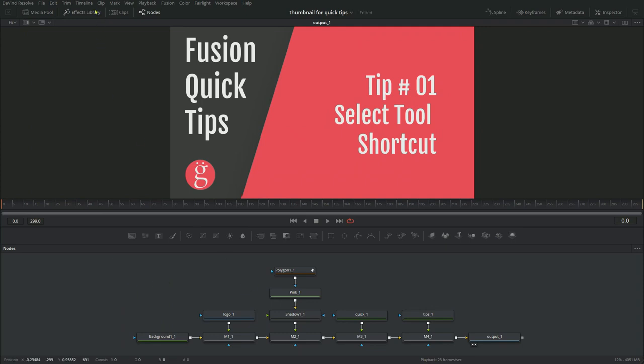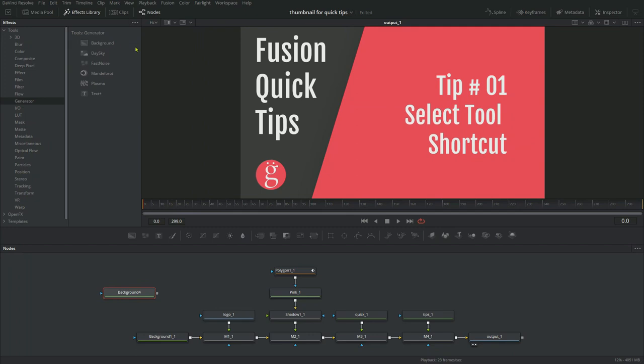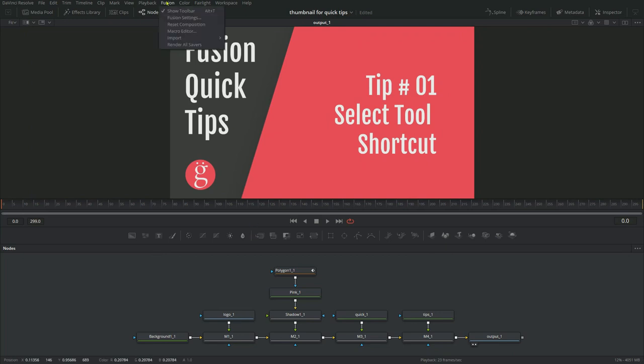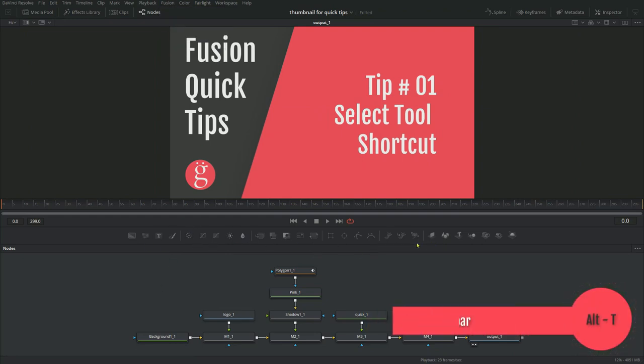You can also go to Effects Library, Dropdown Tool, and then Background or whatever it is. A lot of clicking around and screwing around. And then there's another method, which is this default Fusion toolbar. If you click on Fusion here, it'll show you Alt-T to toggle it on and off. And you can use this to add tools as well.